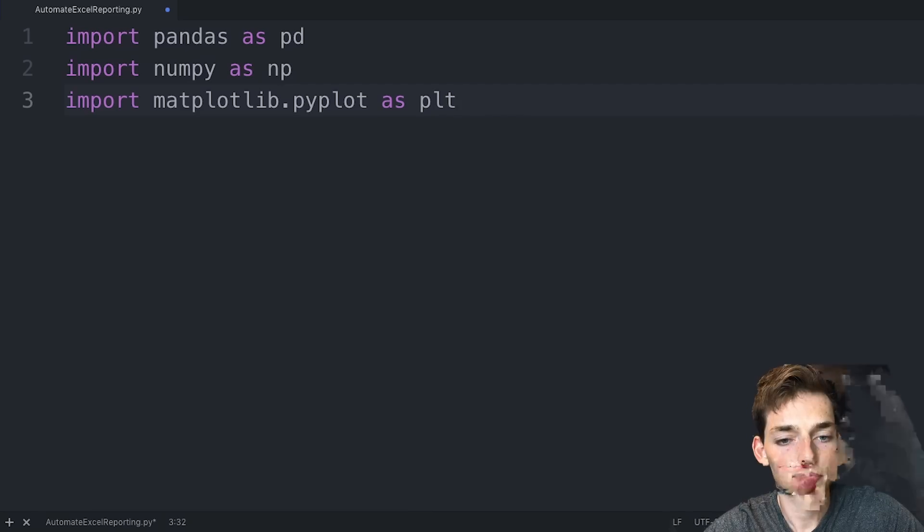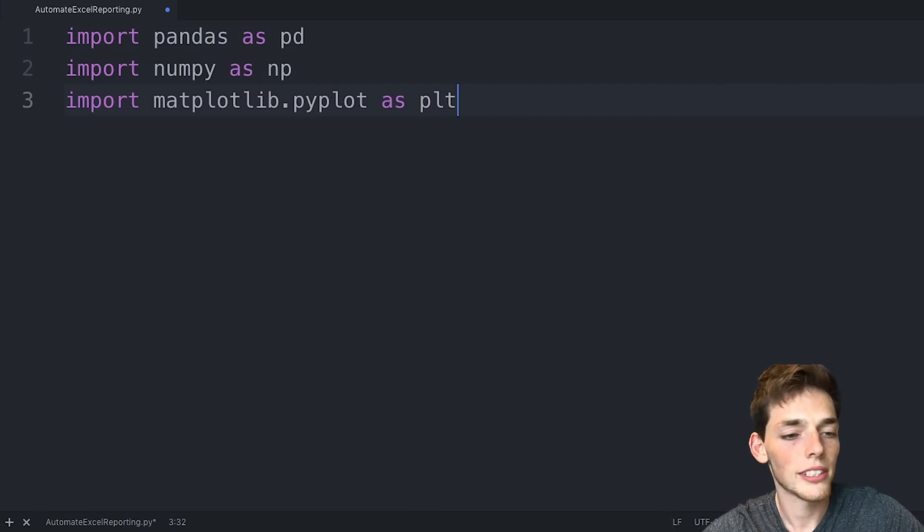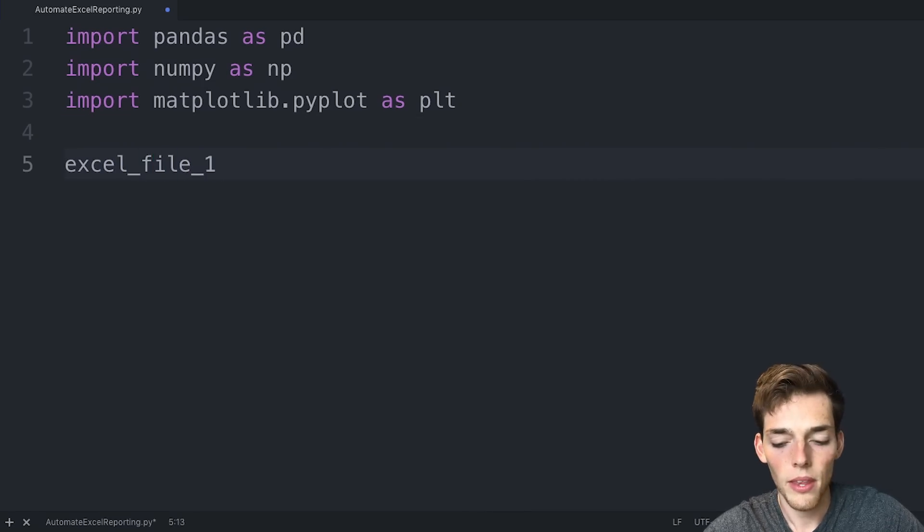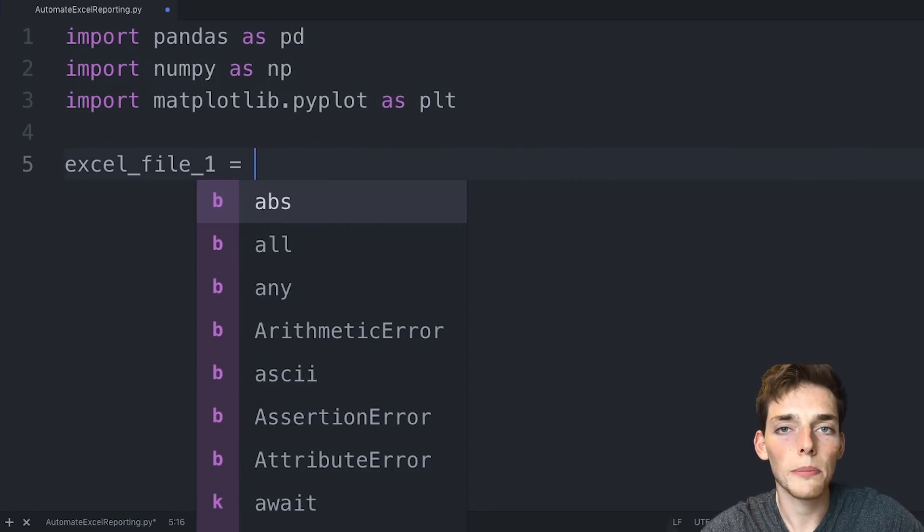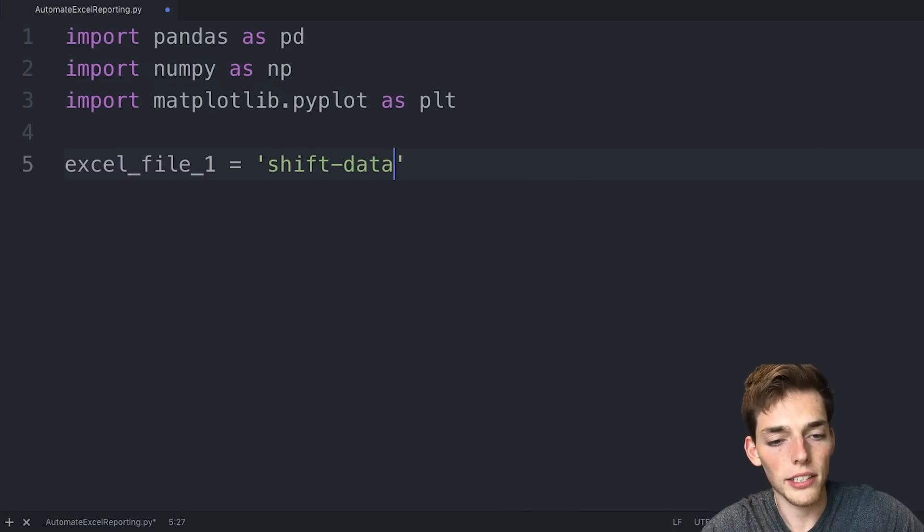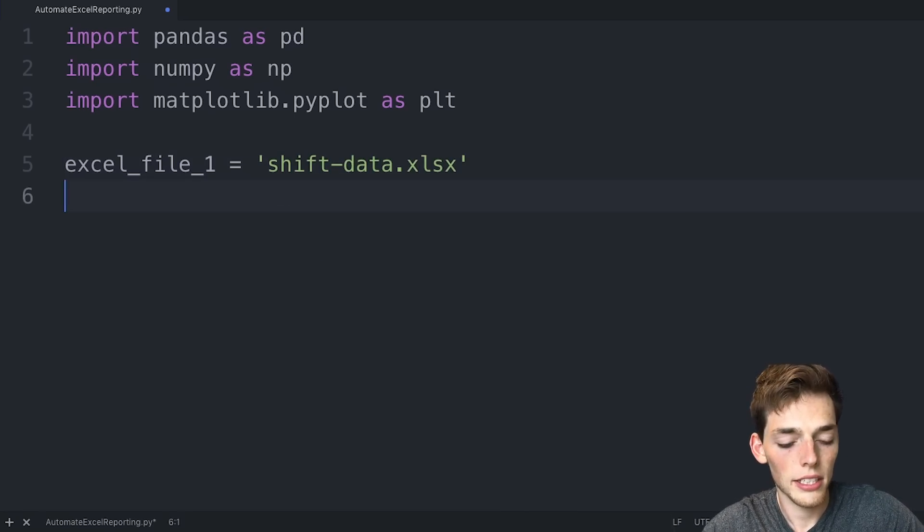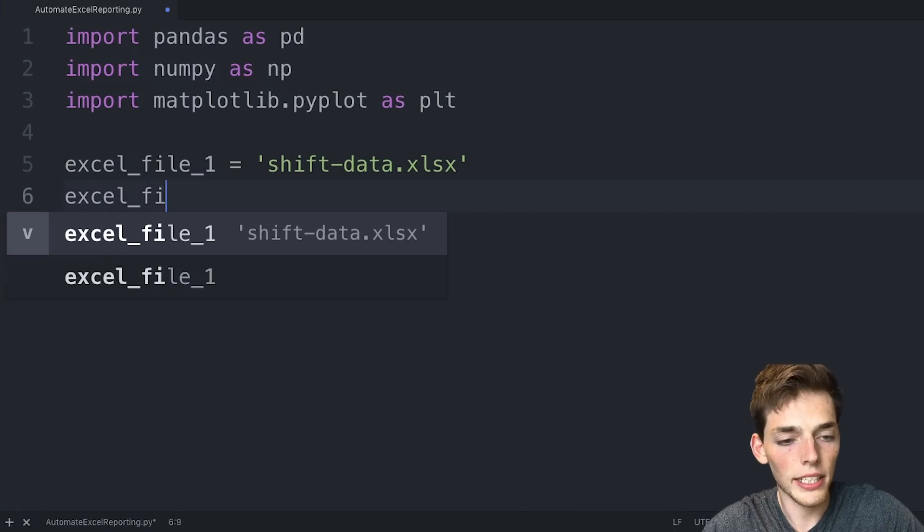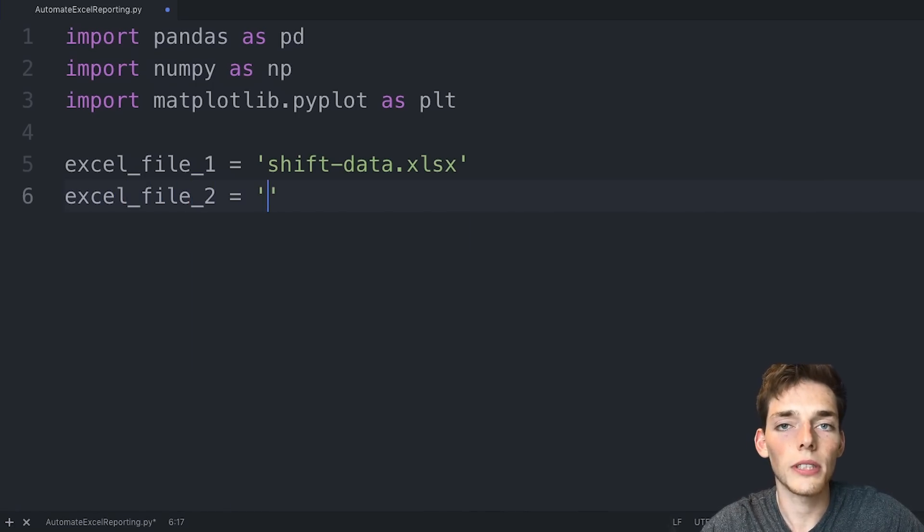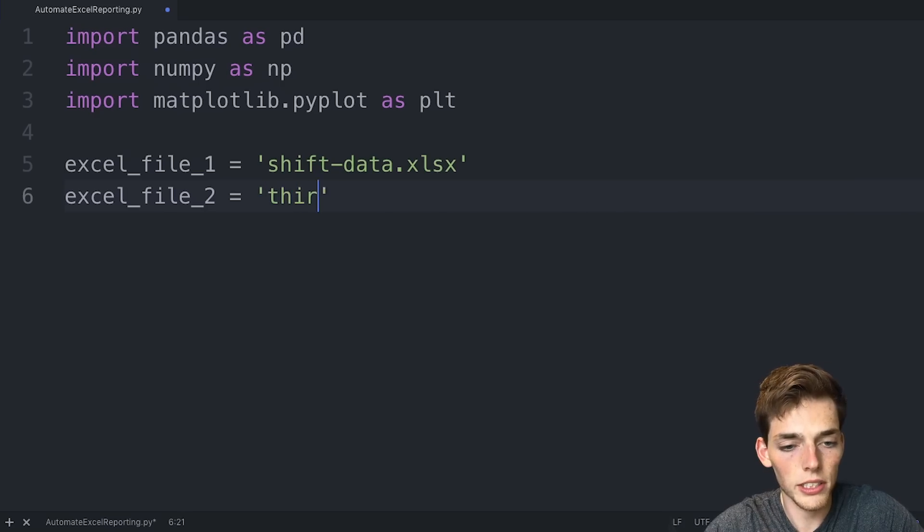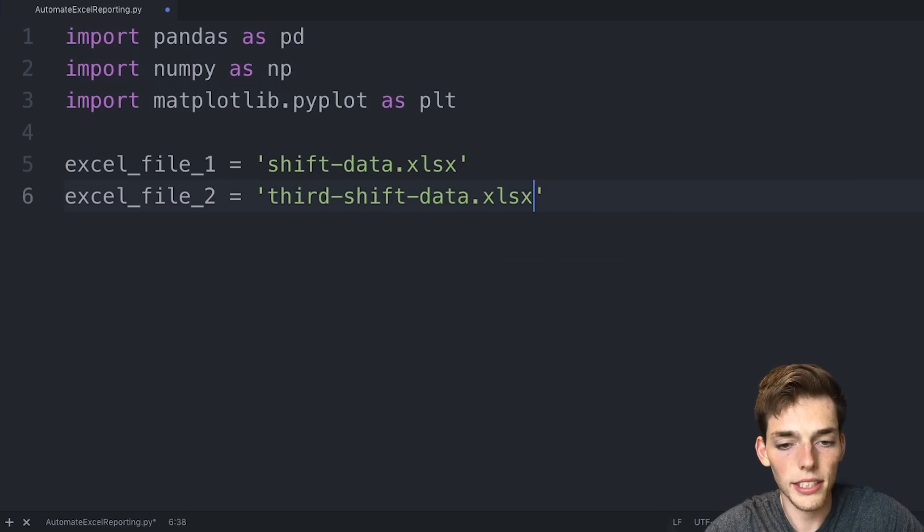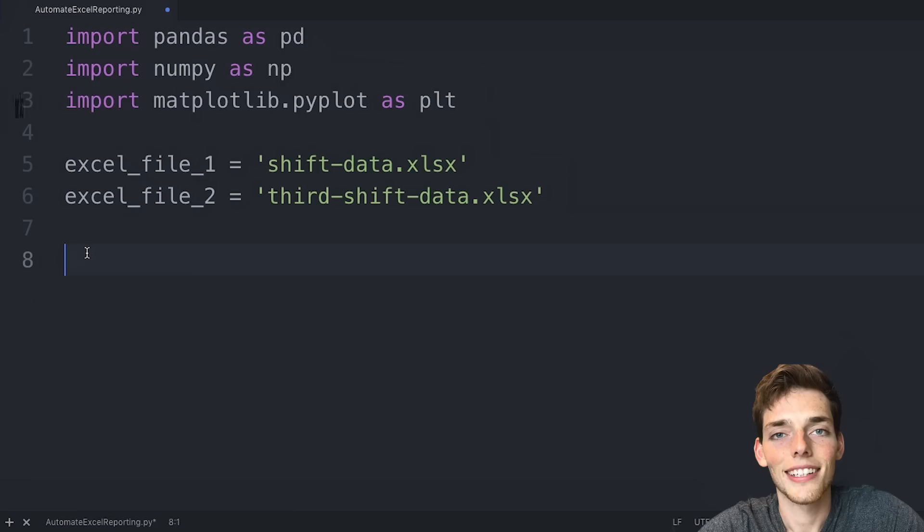The first thing that we need to do is to denote the path to our Excel files. So we'll drop down and say Excel file one will be equal to the name of your workbook. The name of my first workbook was shift-data.xlsx. And then we'll do the same thing with any number of workbooks that you have. We'll just use two for this example, but feel free to use as many as you would like. My second one was third-shift-data.xlsx.